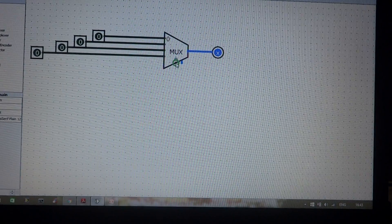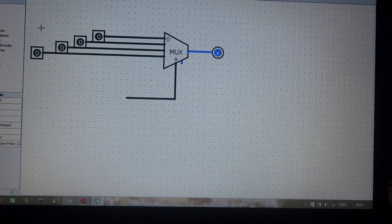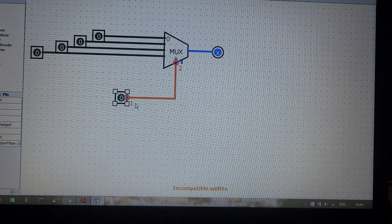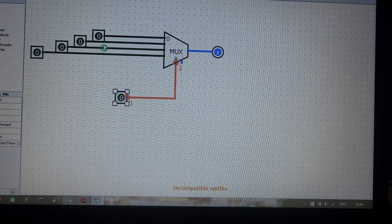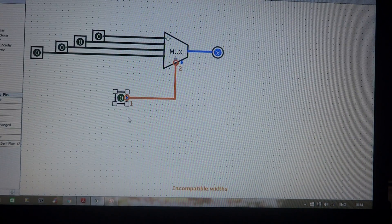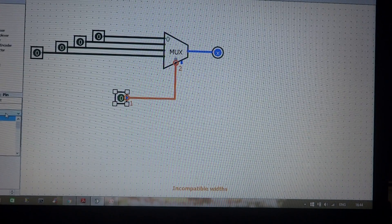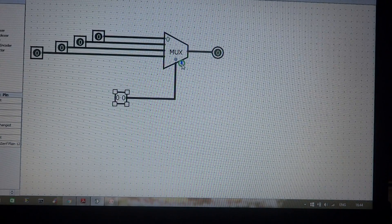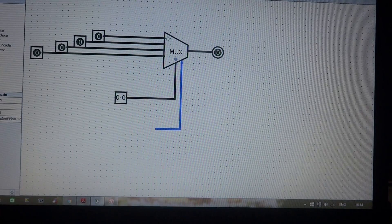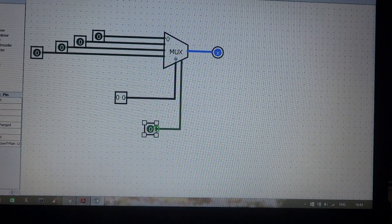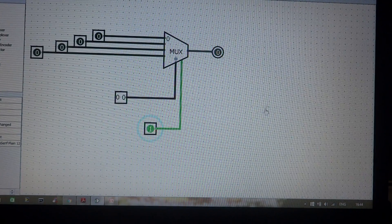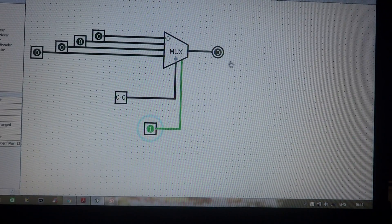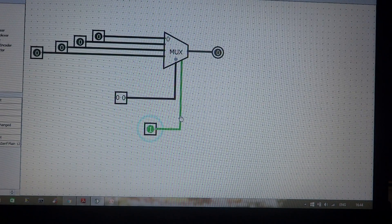The selection line connection may show a mismatch error because with four inputs the selection lines must be 2-bit wide. Click on the input and change the data bits to 2 to fix the error. The next pin is the enable pin, which should be connected to logic 1. Now the multiplexer is ready for operation, consisting of four inputs, one output, two selection bits, and enable already set to on.